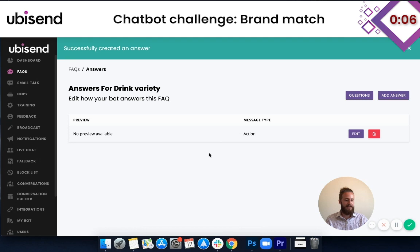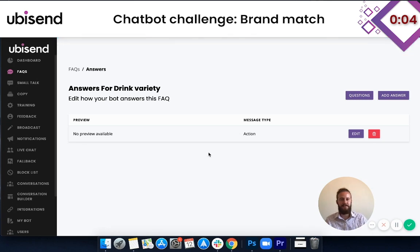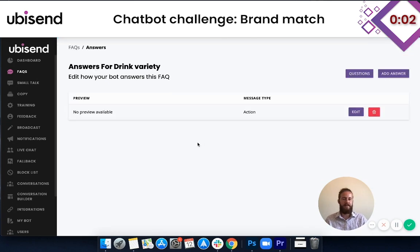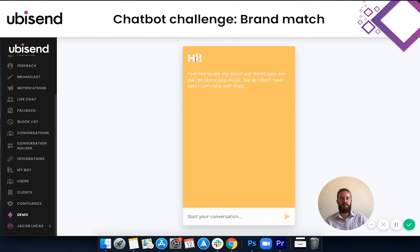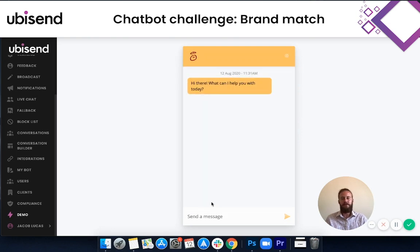Unfortunately we have run out of time — basically just under five seconds left. I'm going to pause the video and then give you a quick demo to show you what we've done. Okay, so here we are in the demo section of the CMS. I've literally just scrolled down to demo so we can test out what we've done. We've got a little chatbot window. It says: 'Hi! Feel free to ask me about our drinks. You can ask me about pop music, but as I don't have ears, I can't help with that.' Something a little bit weird and quirky — not sure if Innocent would have liked that, but hopefully they do.